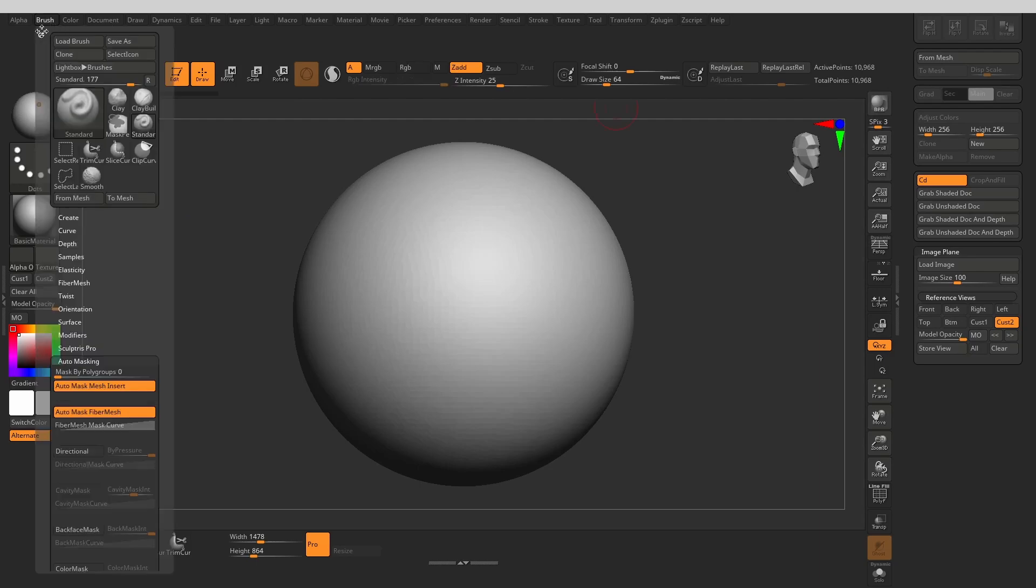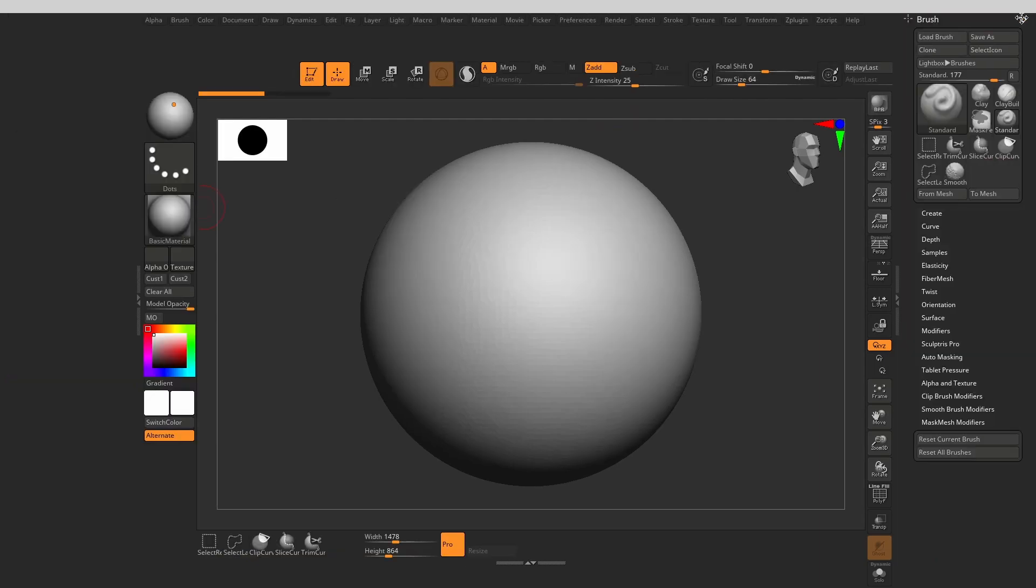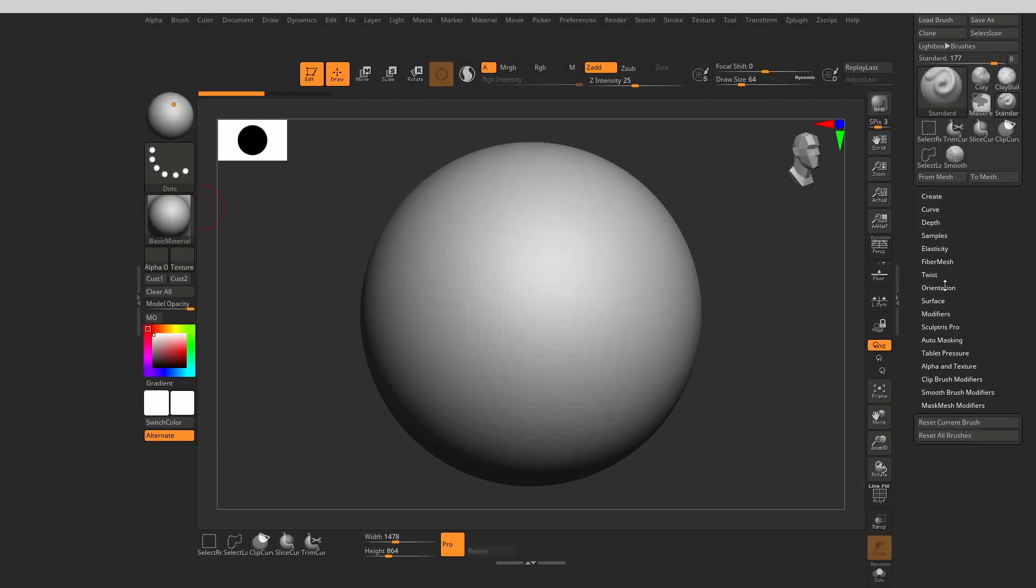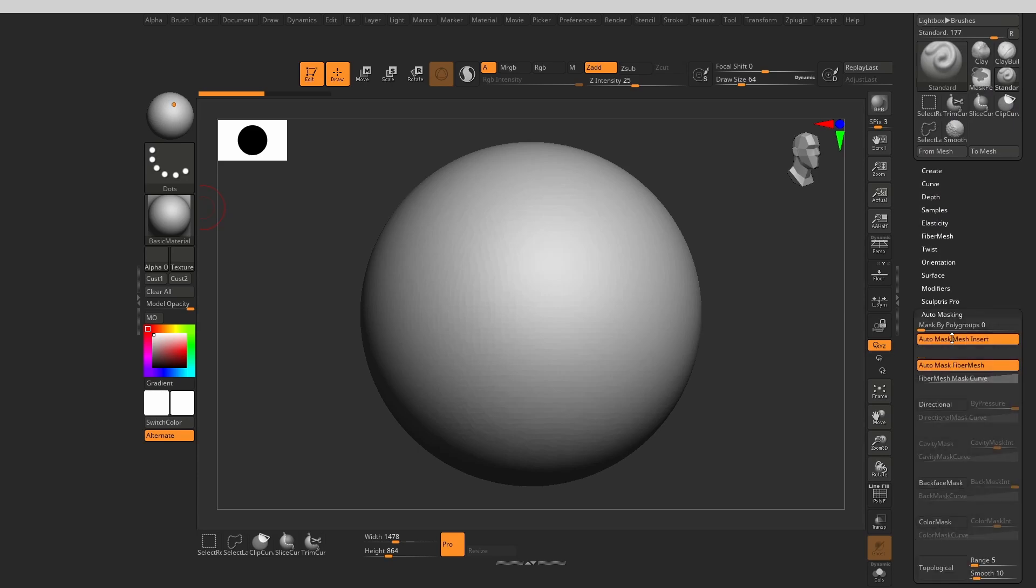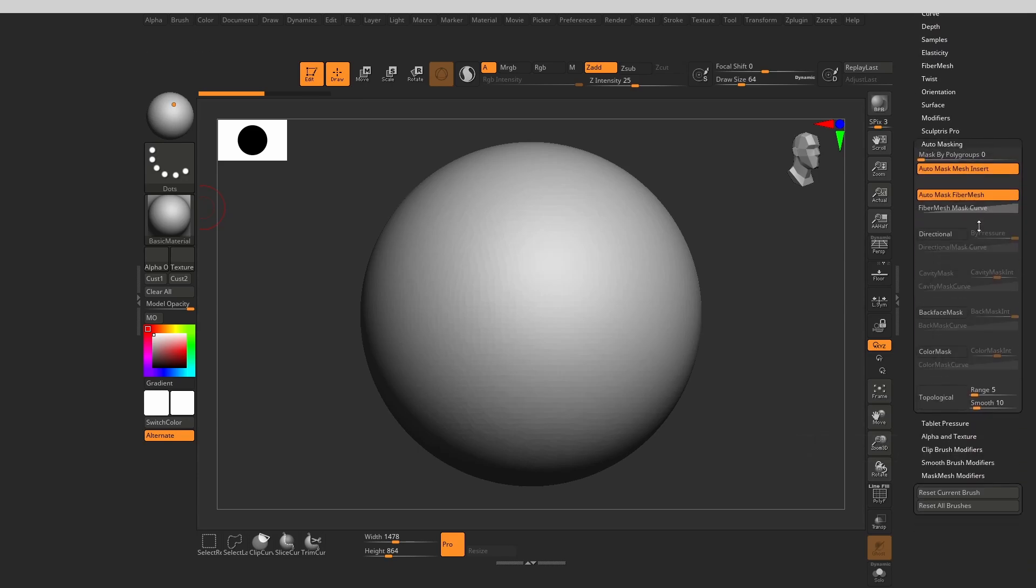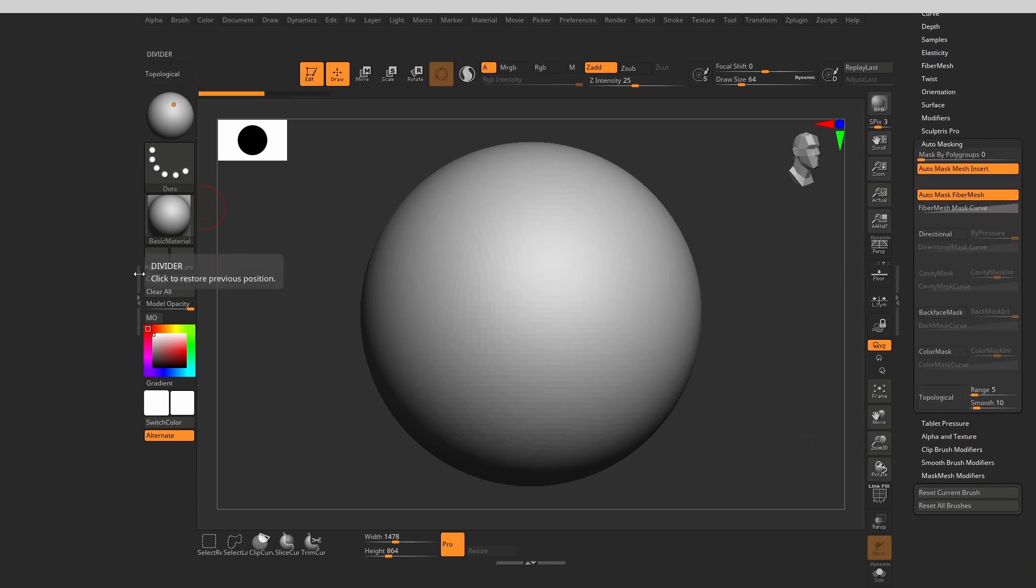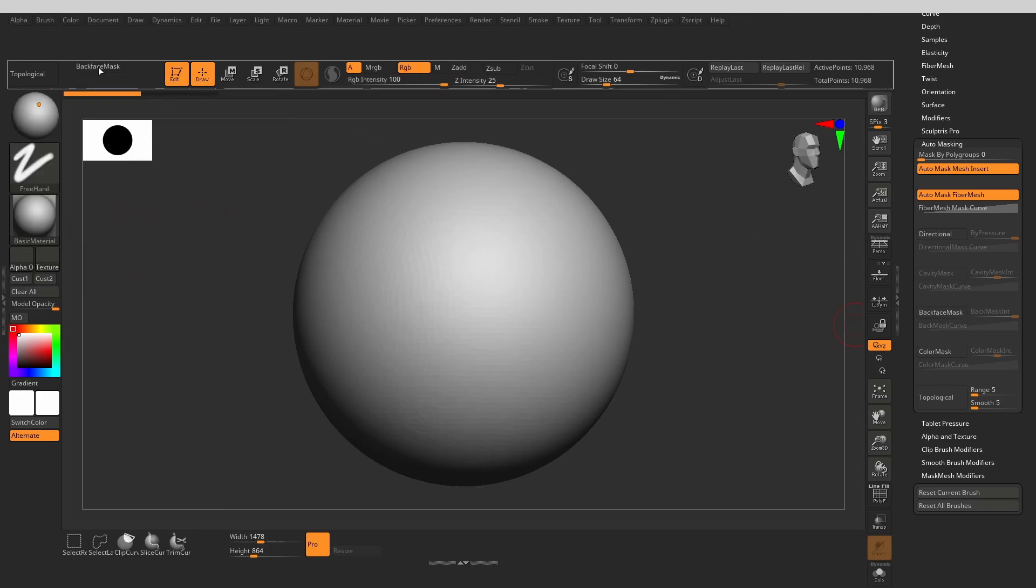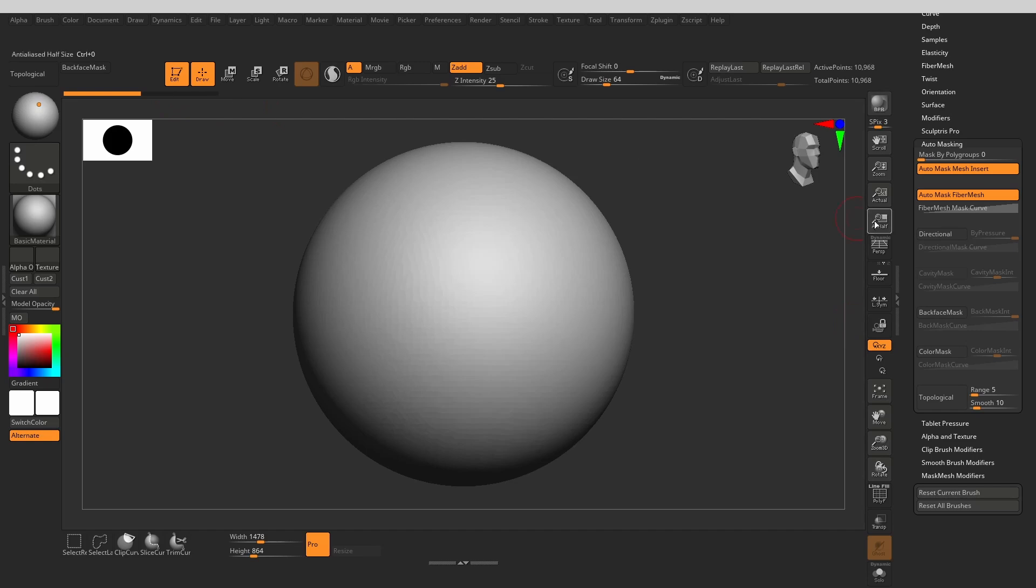Let's grab topological, back face mask and mask by polygons out. This all come in very handy when working with multiple meshes or thin meshes of different groups.